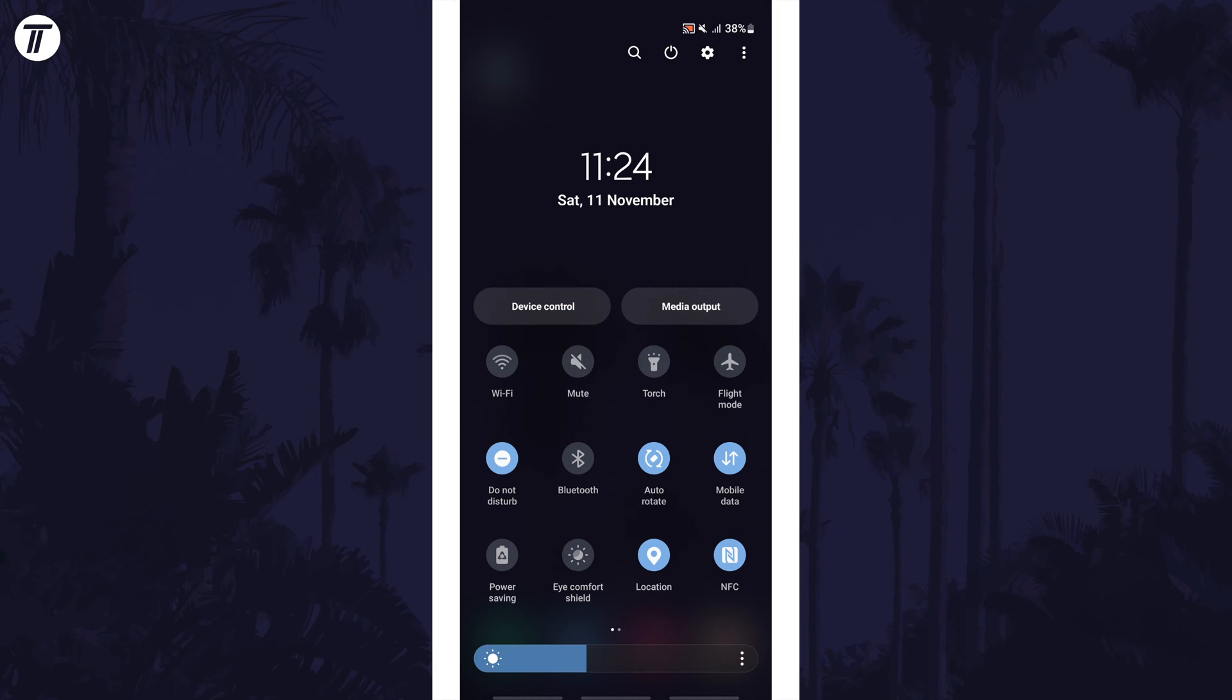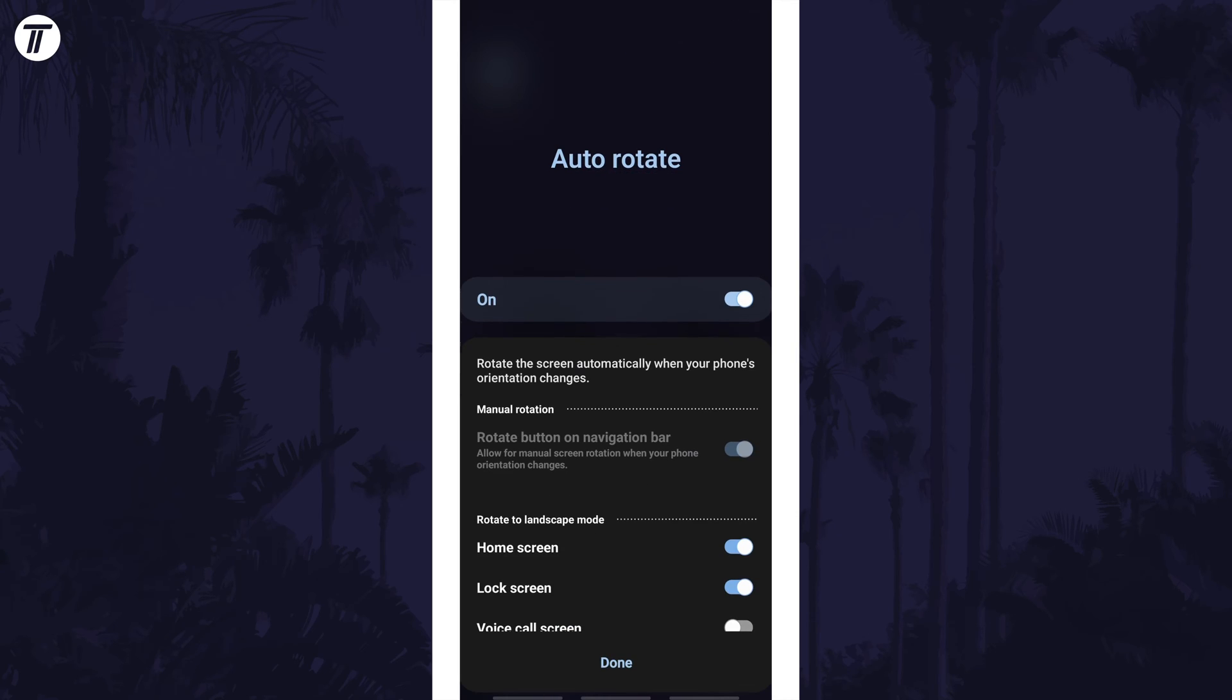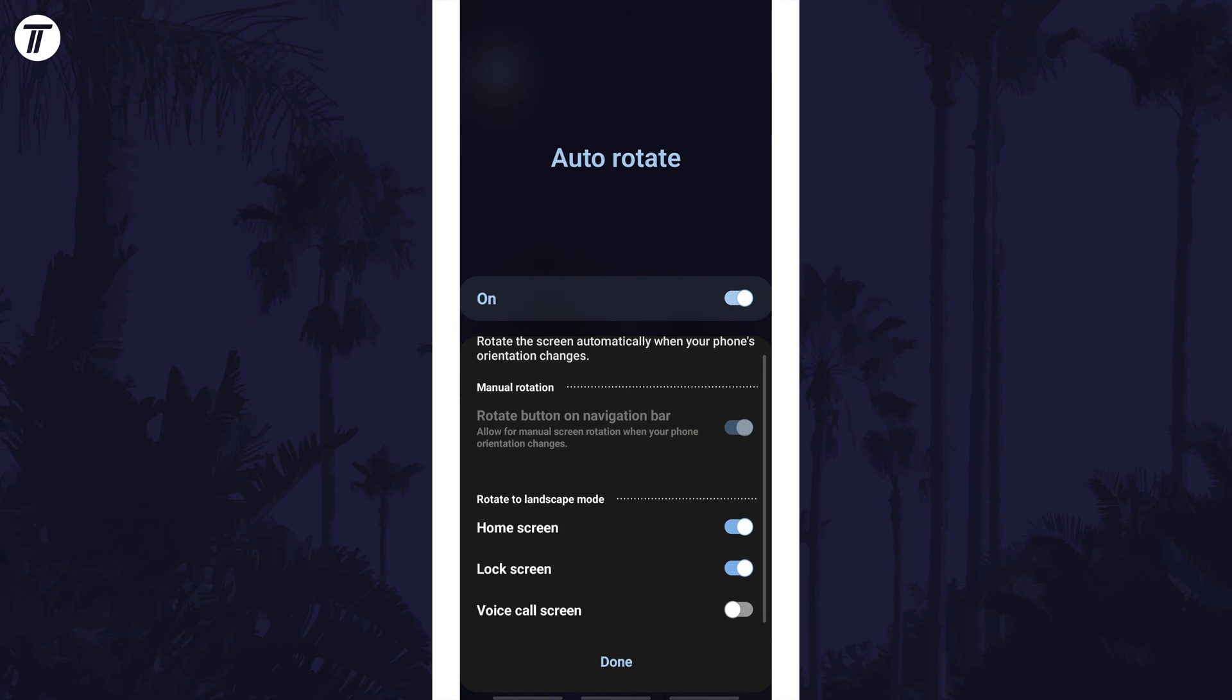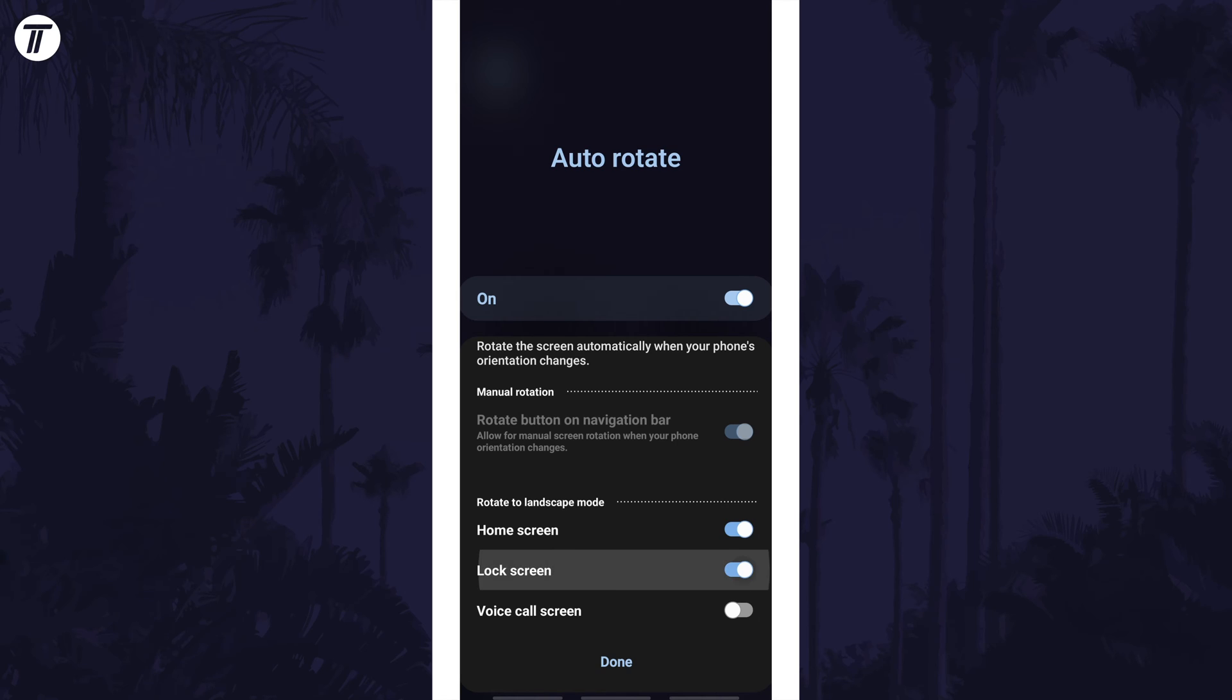You can enable auto-rotate by tapping on the button here, however if you tap on the text just under the button, there might be a toggle switch called lock screen. Make sure this is turned on to make the lock screen auto-rotate as well.